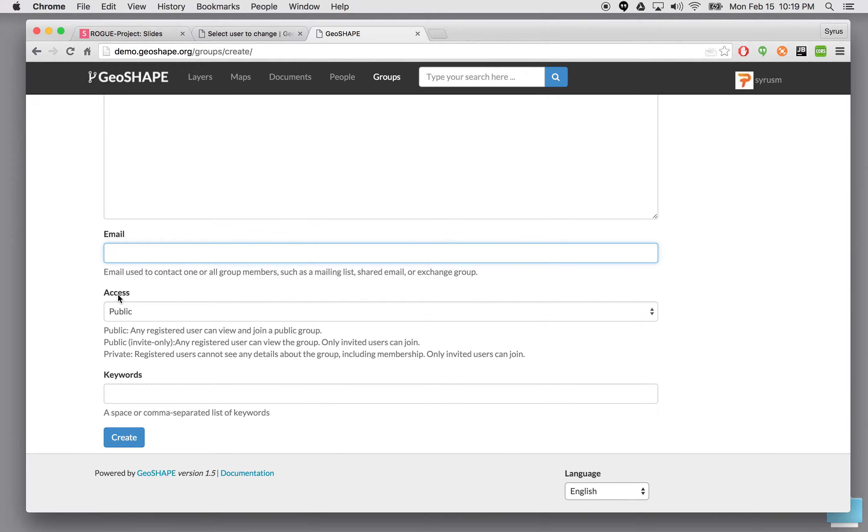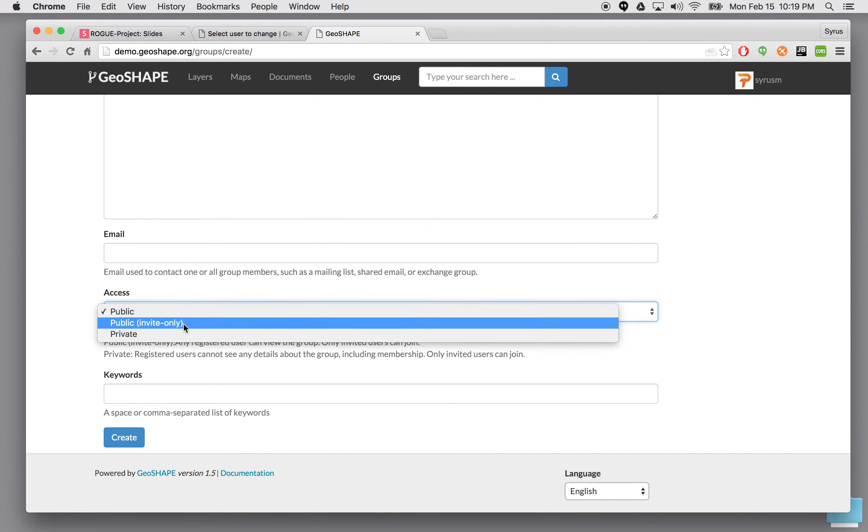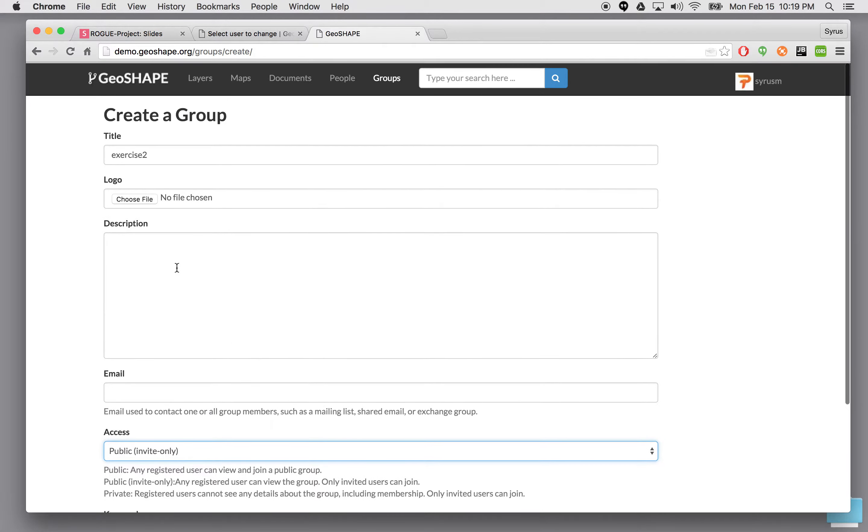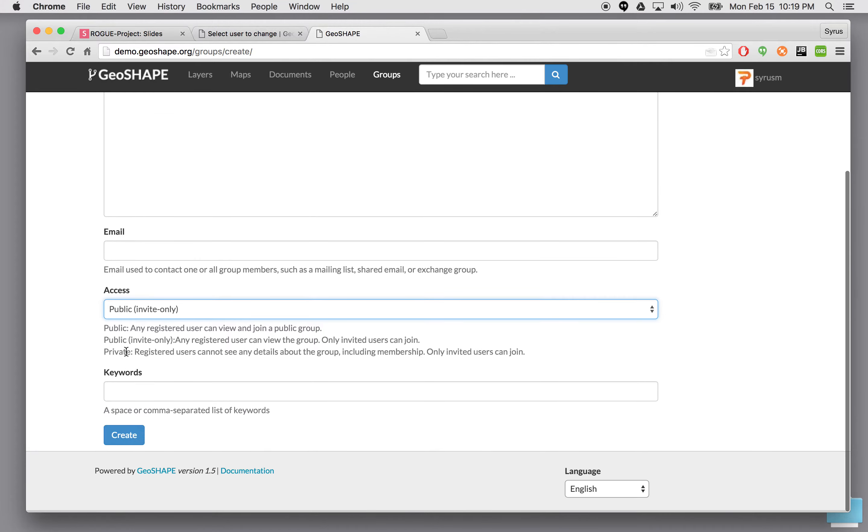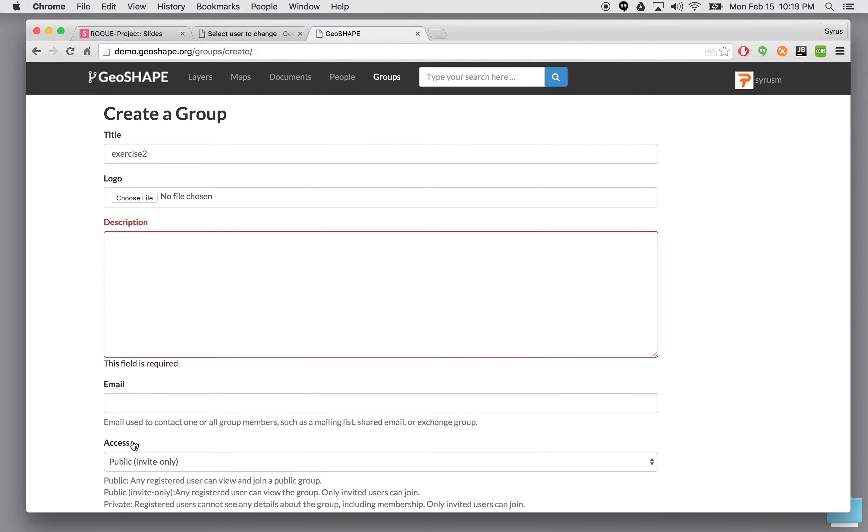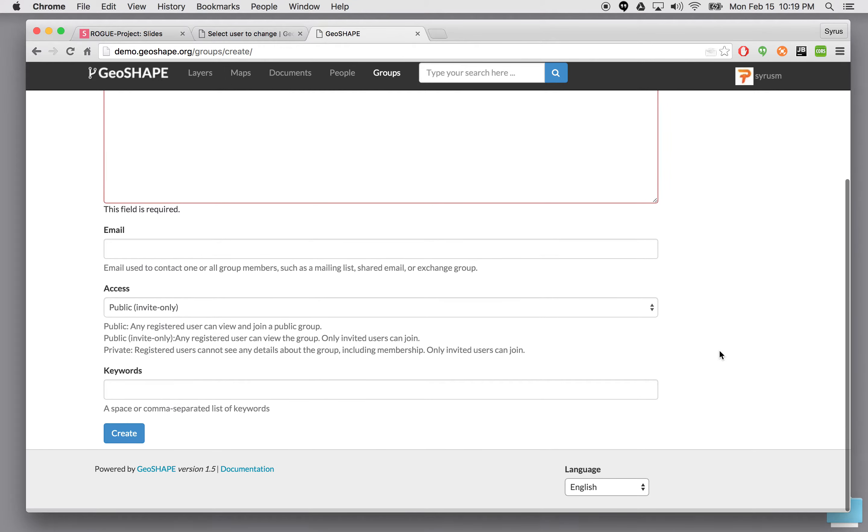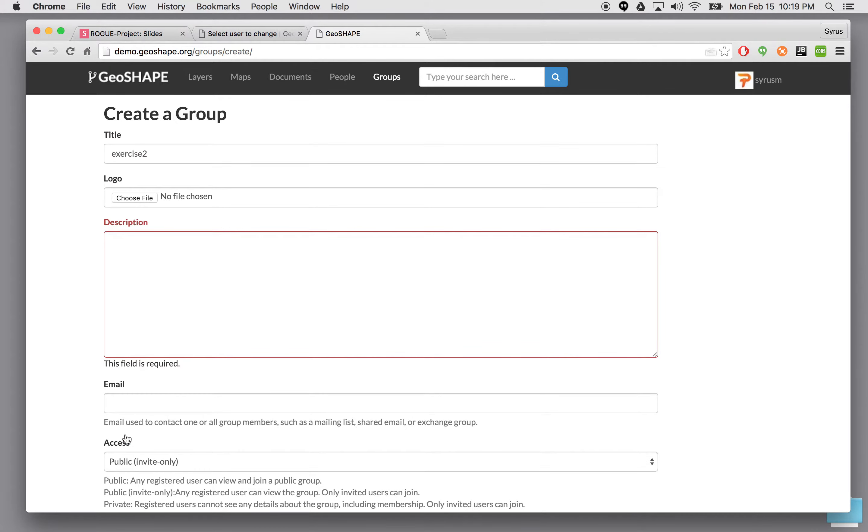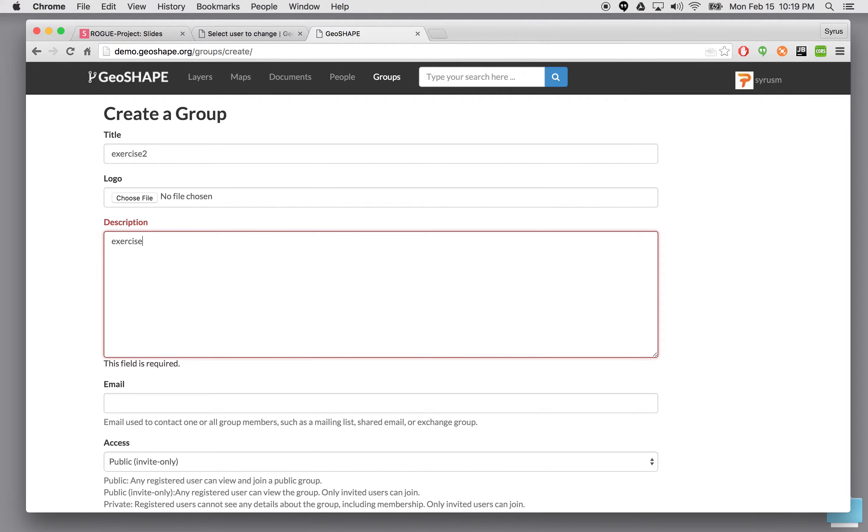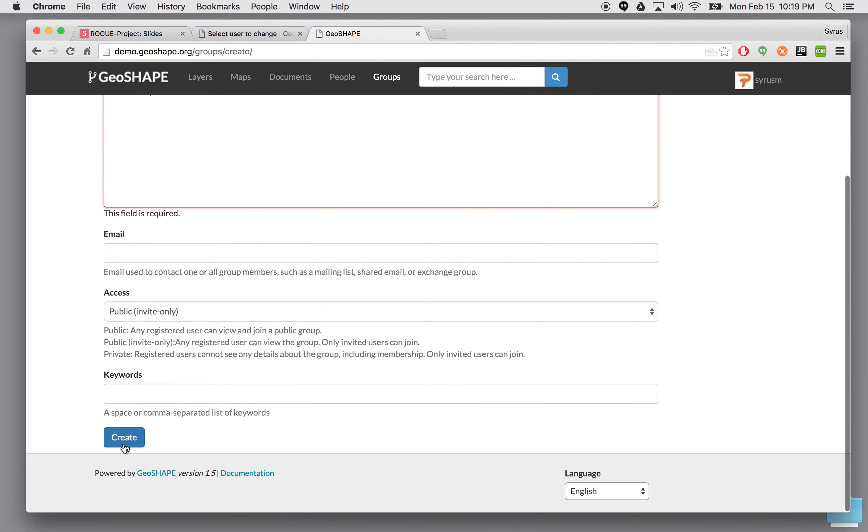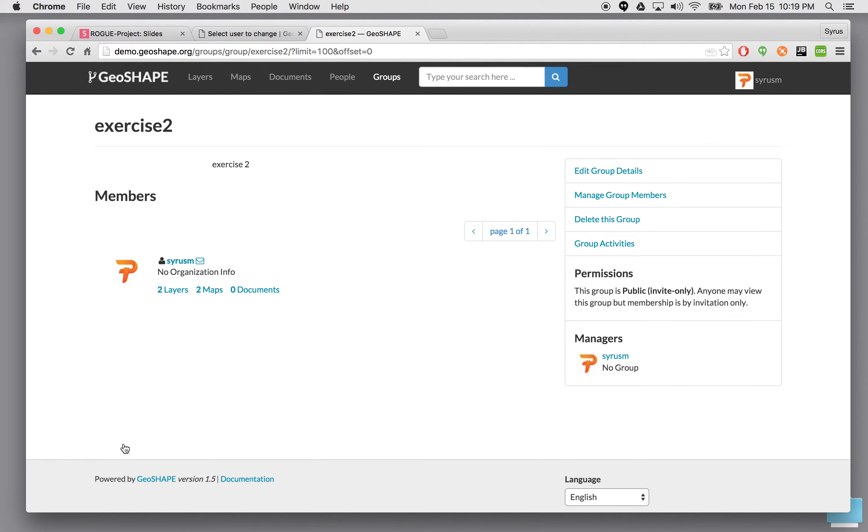The trick here is this group public or private meaning invite only. Let's go ahead and make this a private user group exercise two. So here we're going to say create. So description can't be empty. So we're going to say okay. Now we have created a group.